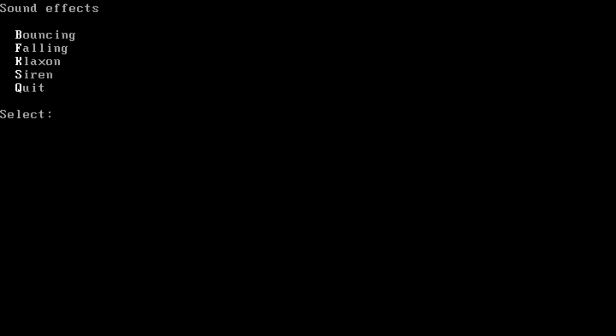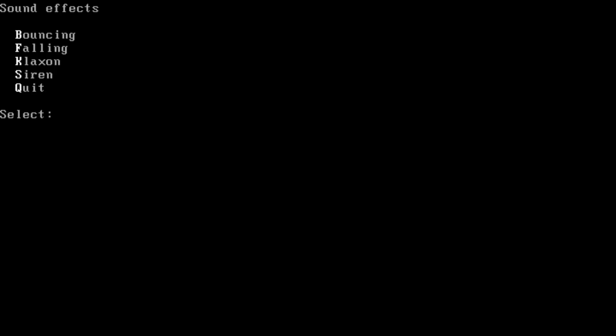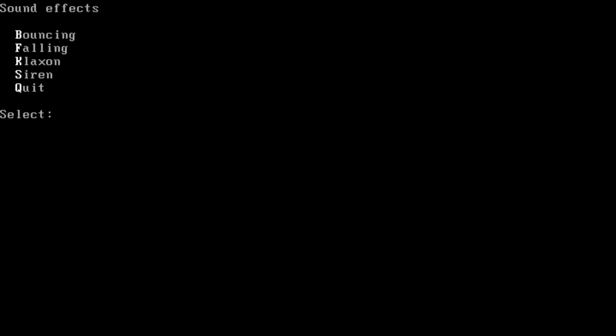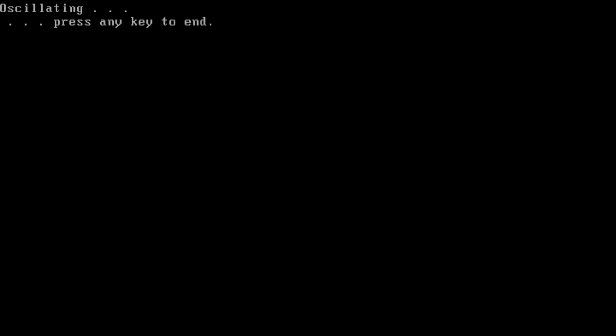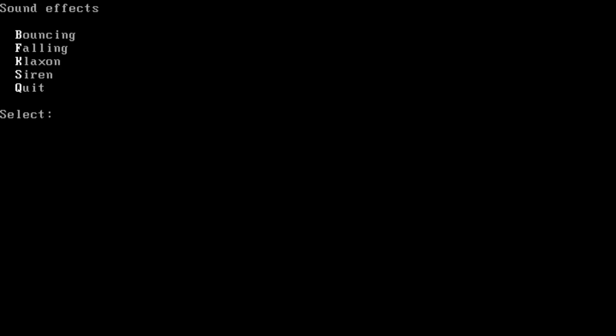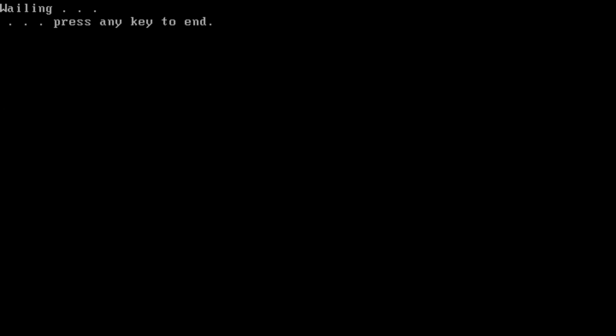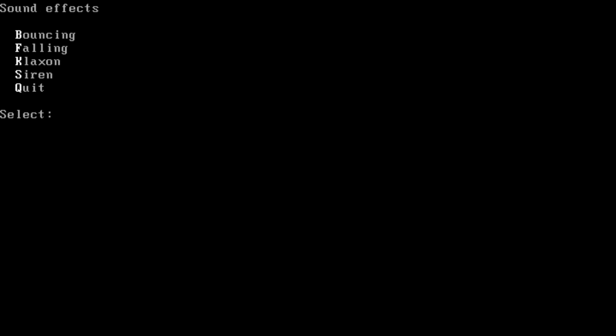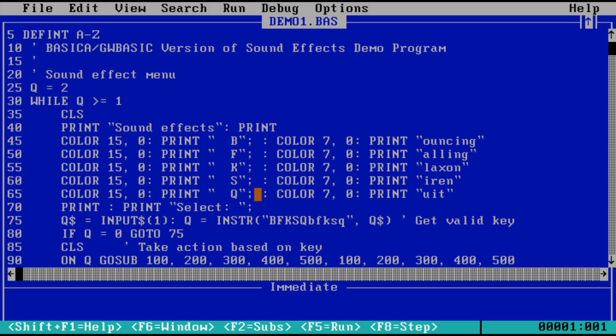So I hope I'm able to capture the sound as well. It gives me options of what kind of sound effects you want: bouncing, falling, klaxon, siren, or quit. Let's select bouncing... What about falling... What about klaxon... What about siren... Let's quit this application. So we're back to QuickBASIC.